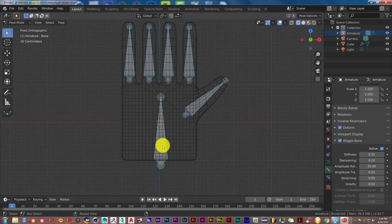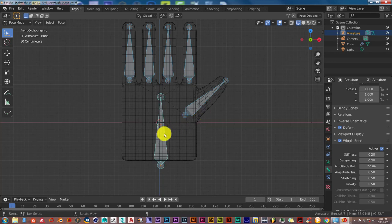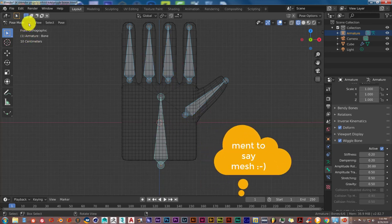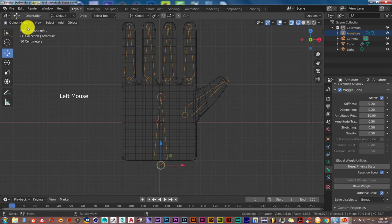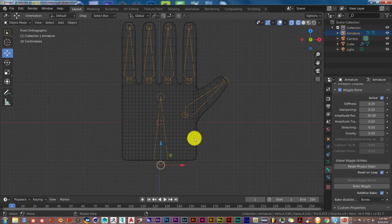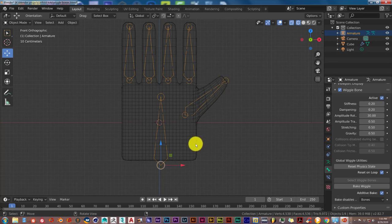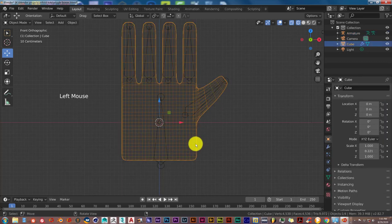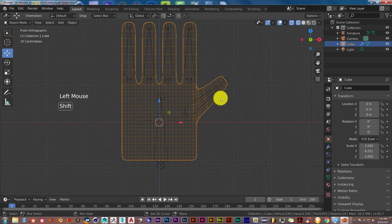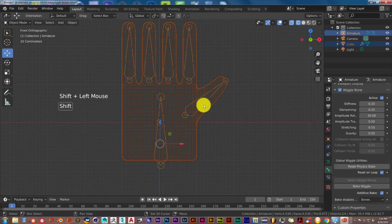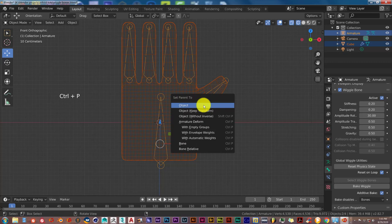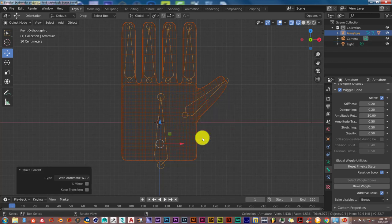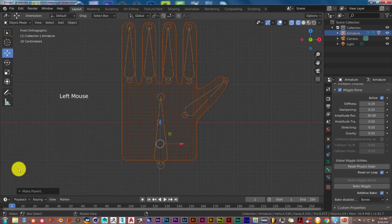Now the next thing we're going to do is parent the armature to the bones. We're going to go into object mode with the bone selected. Sometimes it's tricky—sometimes you have to select the mesh before you select the armature or vice versa. Let's just see how this is going to work out. Left click on your mesh, hold down shift, left click on the bones, then press Ctrl+P and pick with automatic weights. We're going to leave this as is.